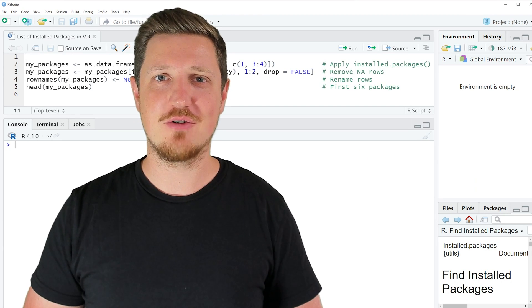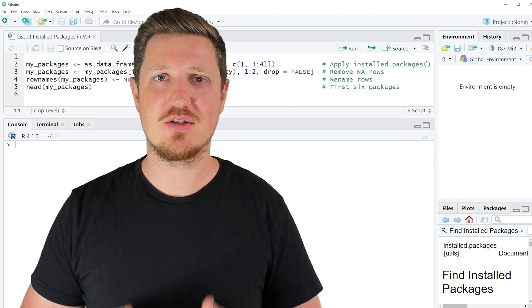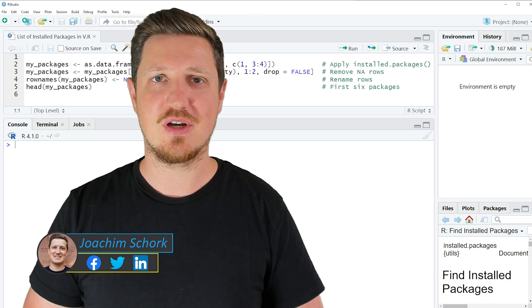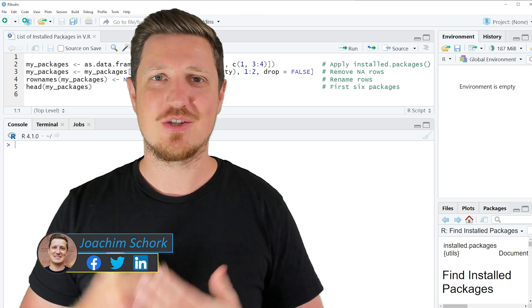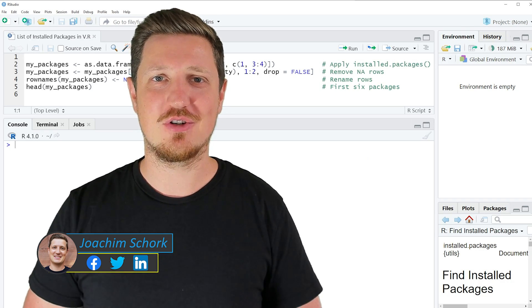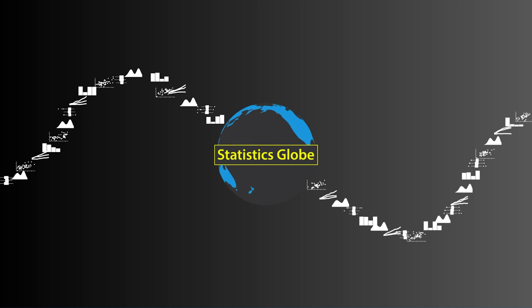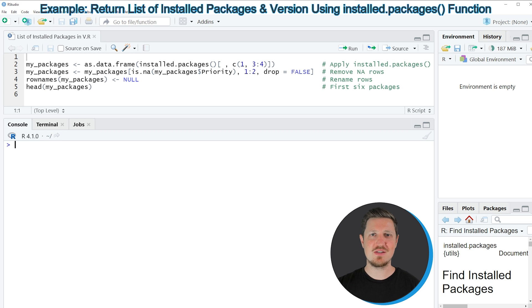In this video I'll explain how to return a list of all installed packages in the R programming language. I will show you an example based on the installed packages that I have installed on my own computer.